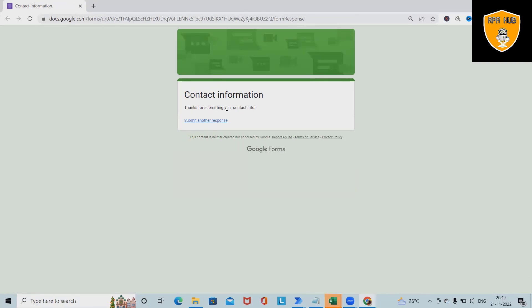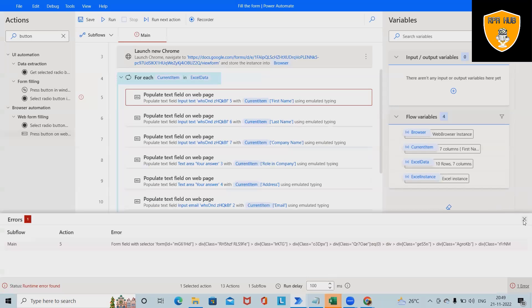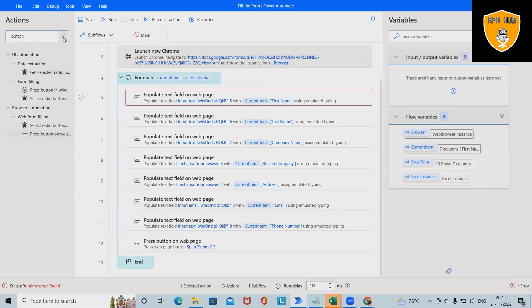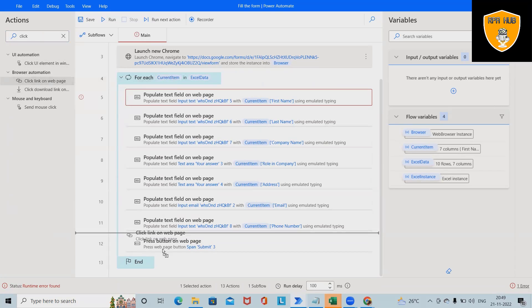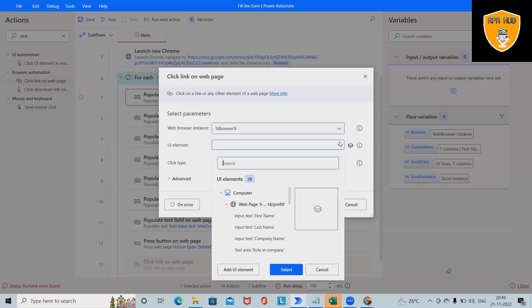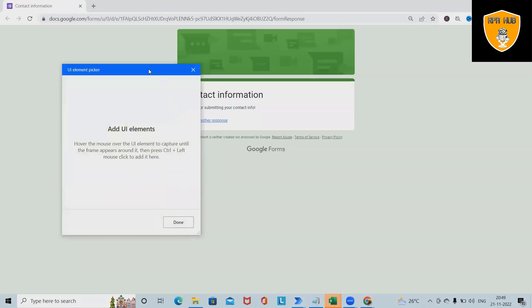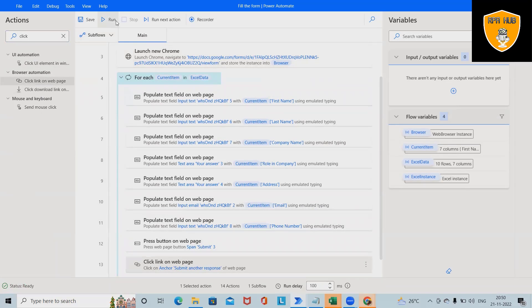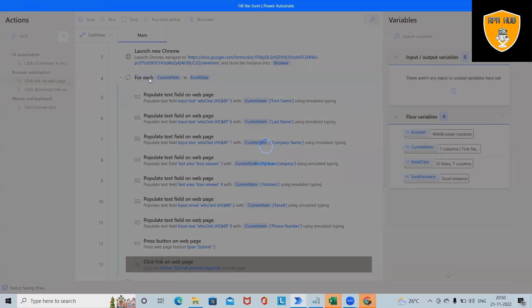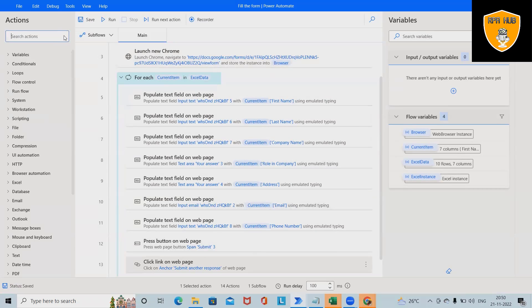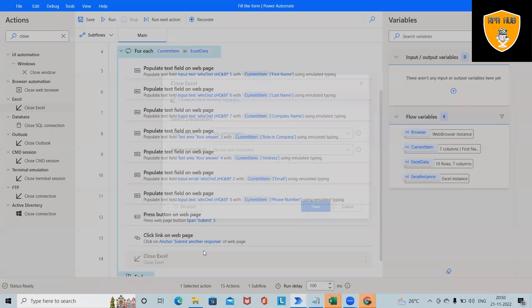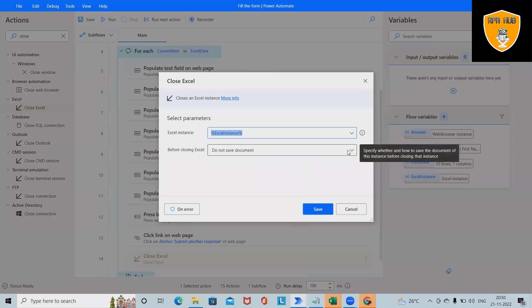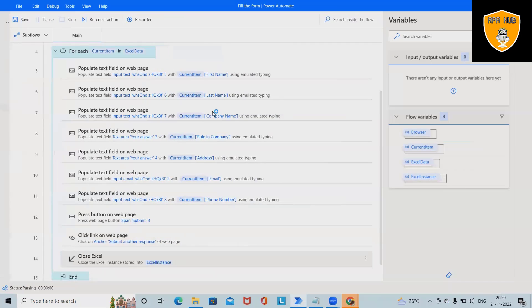We haven't built the flow for further steps, so we add one more Click activity. Select Click Link on Web Page, drag and drop, set to left click, and validate on the UI element. Now the automation is complete. We can also add a Close Excel activity to close the Excel file after processing. Save and run the flow.